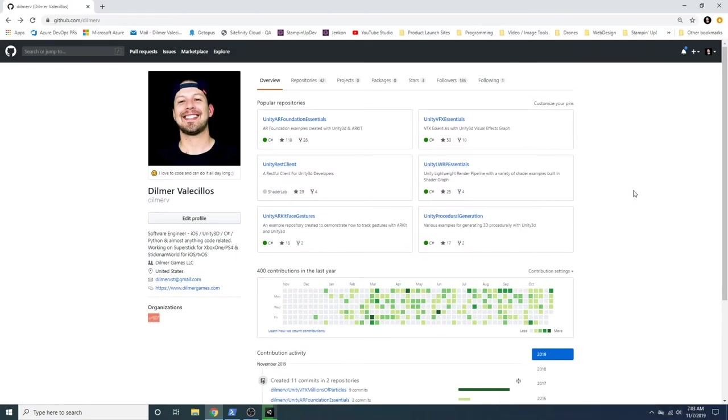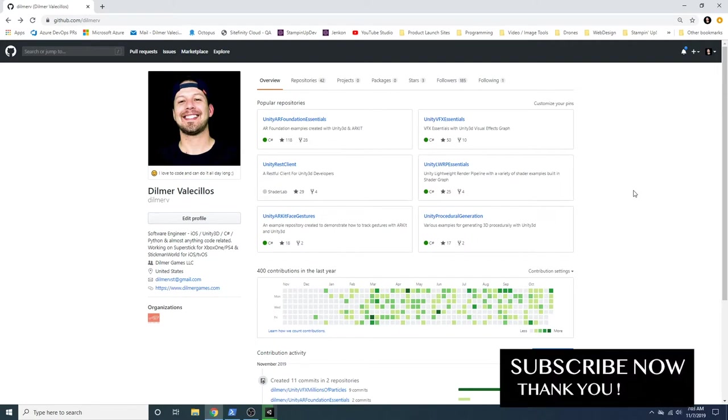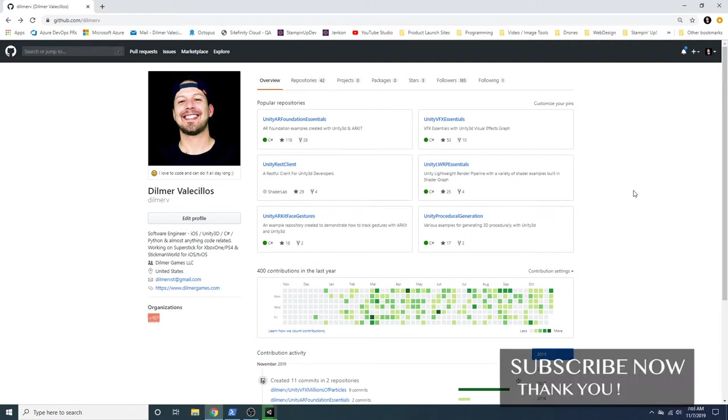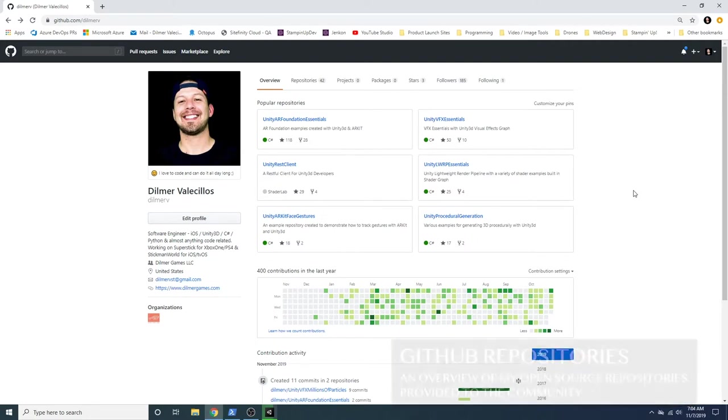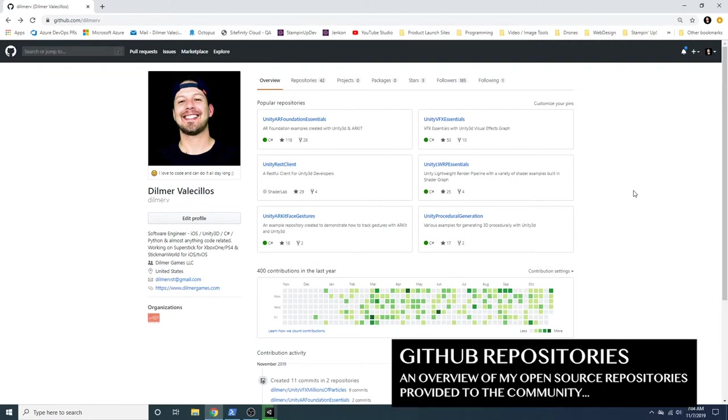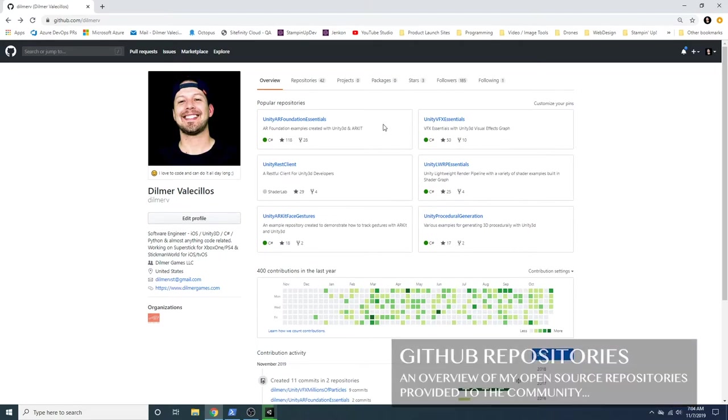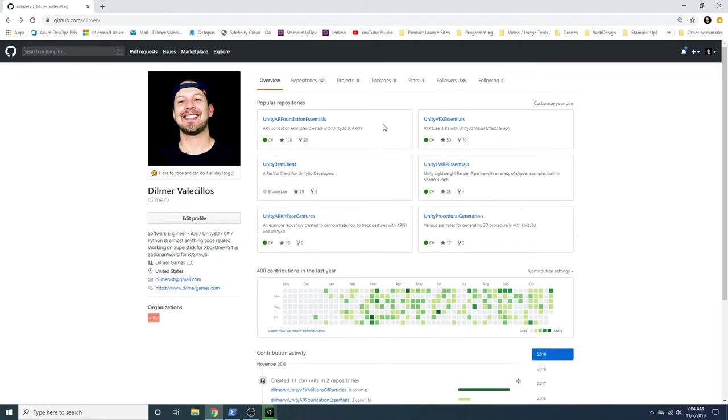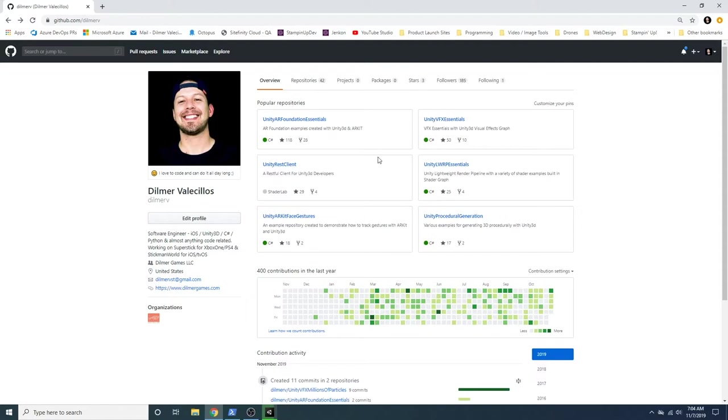So today I wanted to do something a little bit different and walk you through some of the repositories that I got in github.com/numbv. The reason why I want to do this is because I want you to know that I'm contributing to the open source community, and basically everything that I'm doing in the videos I am making available as source code. So if you want to download some of the examples as you're watching some of my videos, or you might get stuck in one of the videos, go ahead and look at the repositories that I have in GitHub.